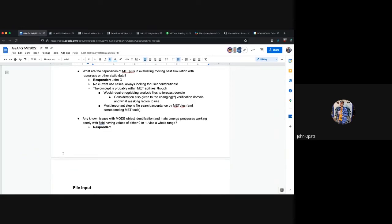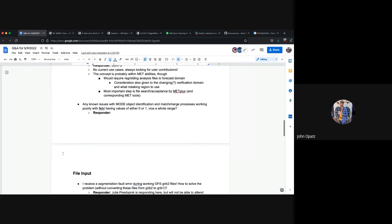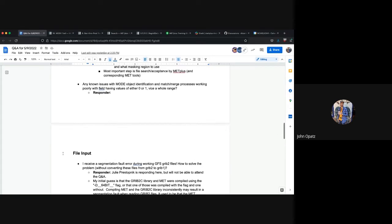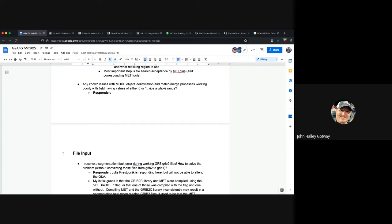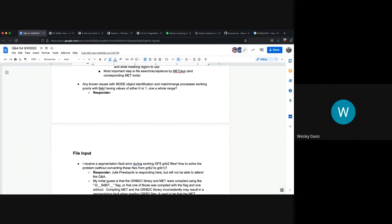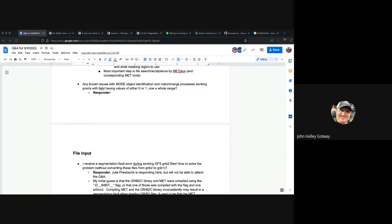I do want to jump to a different question very quickly because it is tied to mode as well. Any known issues with mode object verification and match merge processes working poorly with fields having values of either zero or one versus a whole range? If you're running mode on a binary field as input versus a full range of values, the original motivation for mode was you look at a field of precip. Randy Bullock always says he took off his glasses and he saw everything was blurry. When everything was blurry, he saw areas of interest. That kind of led to the development of mode.